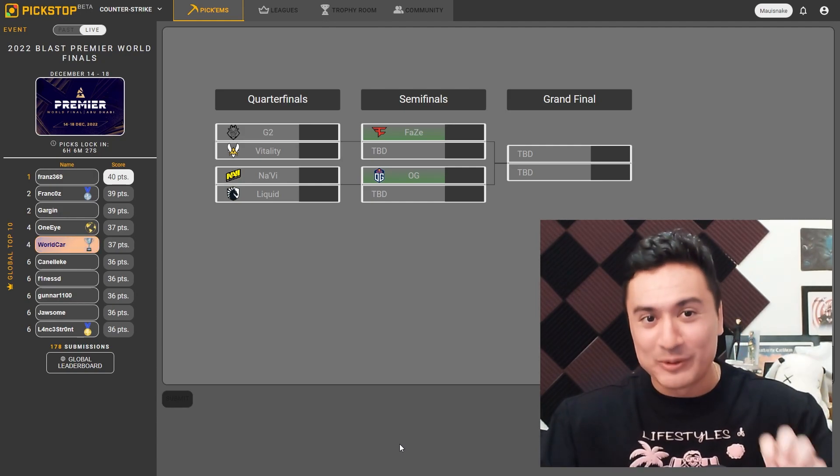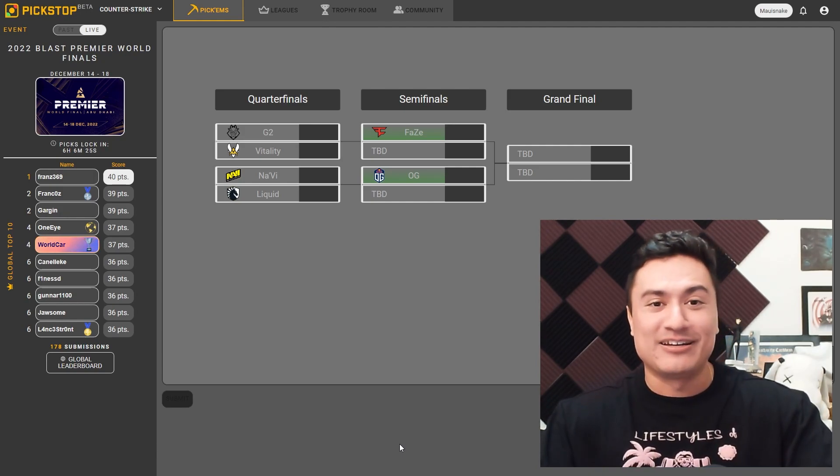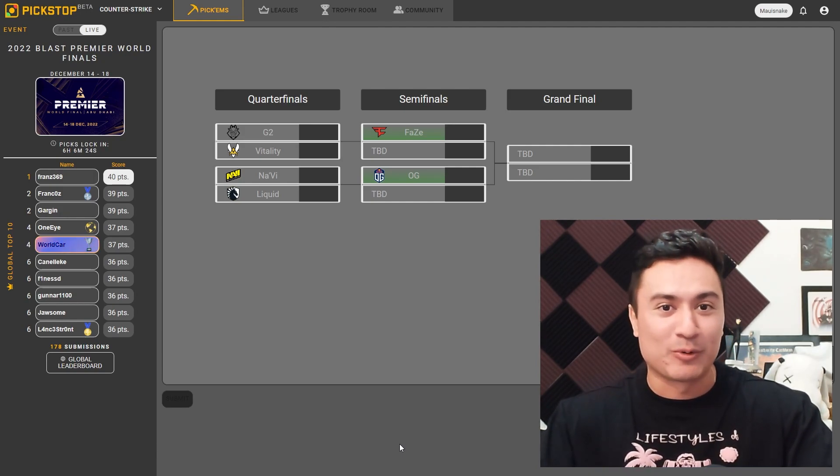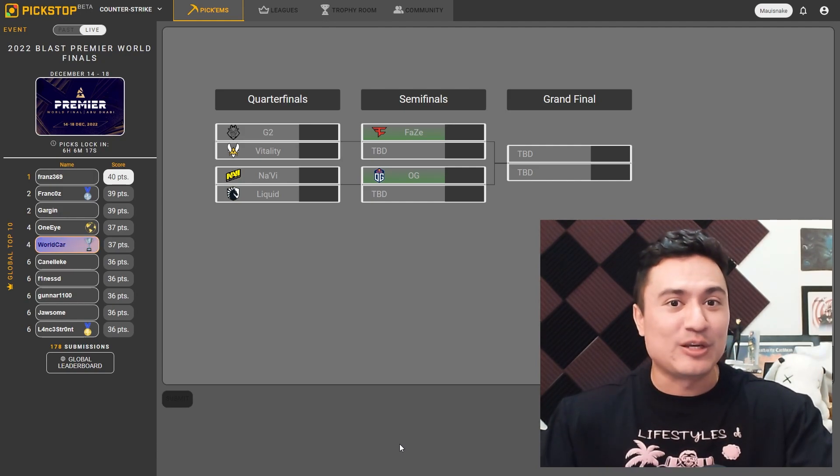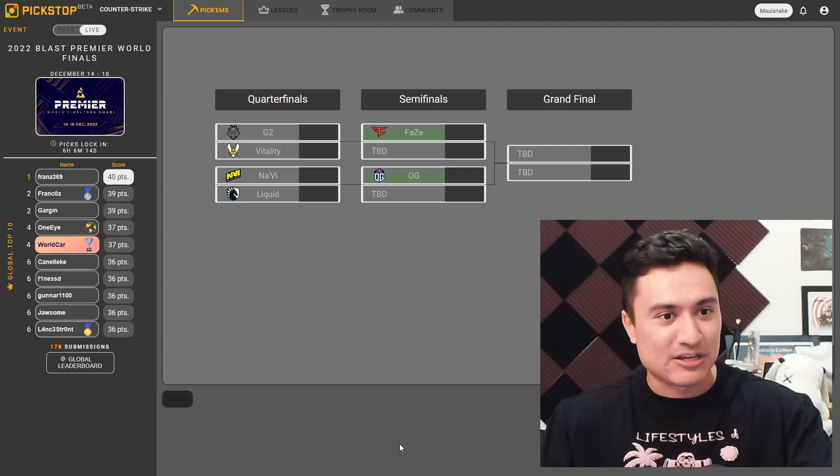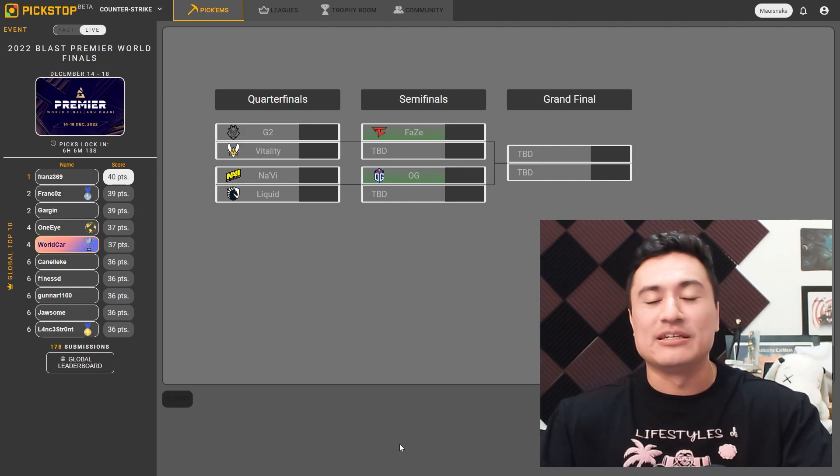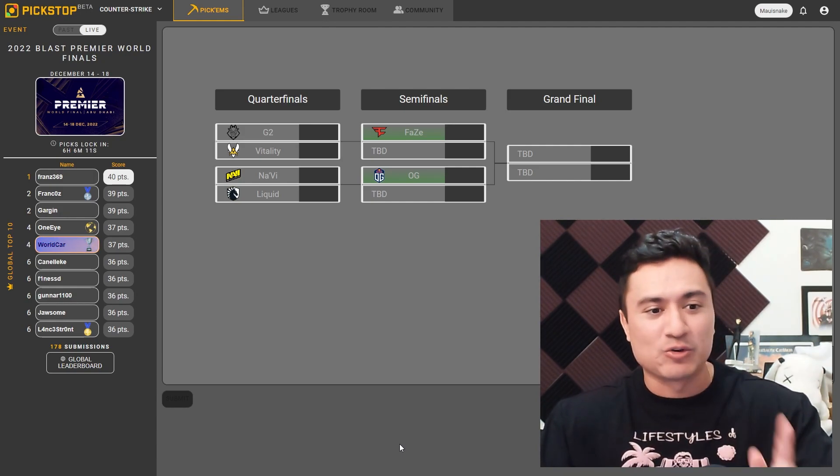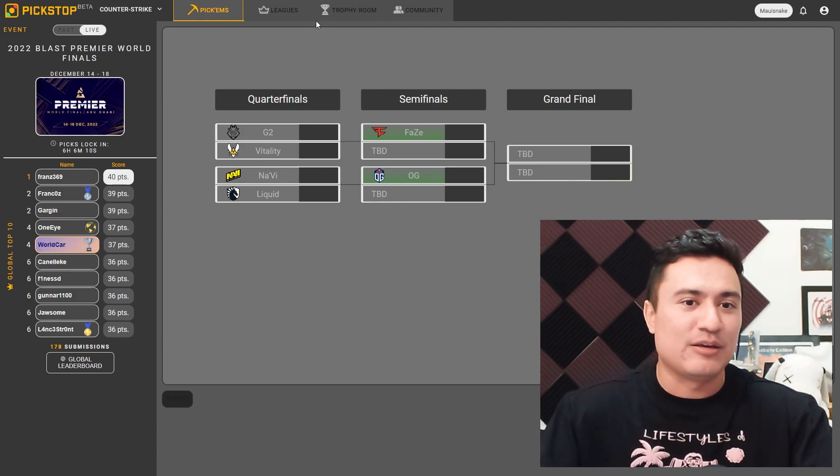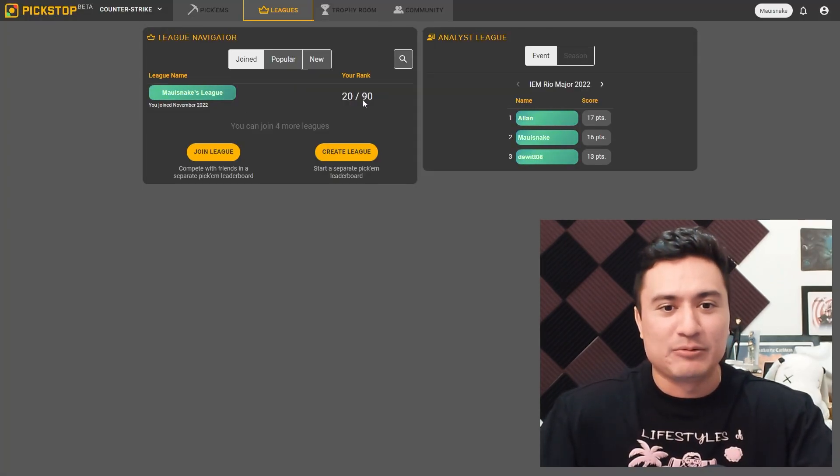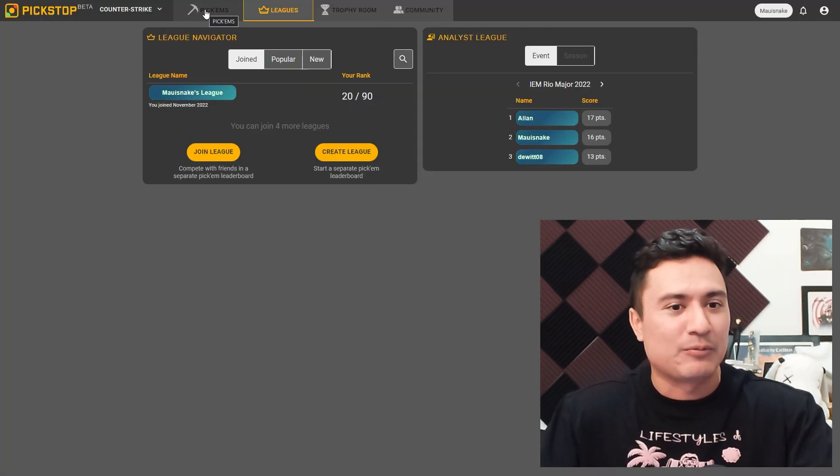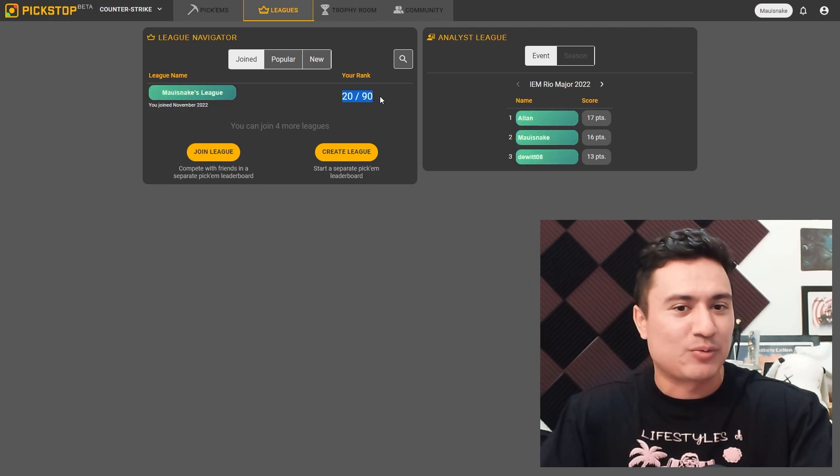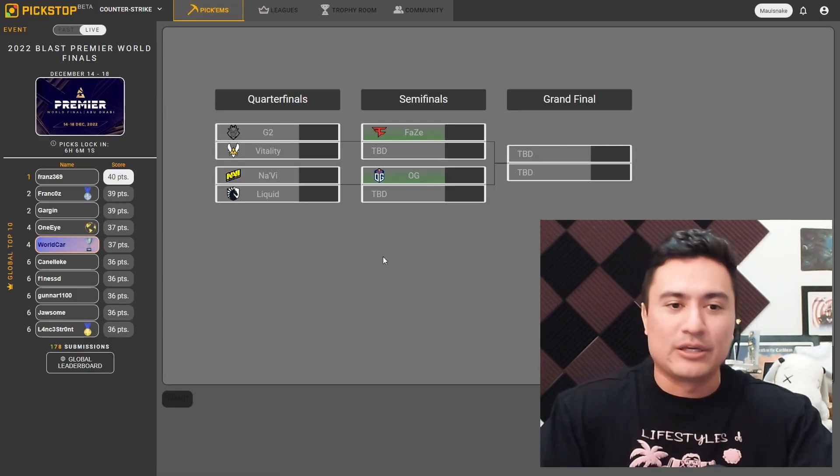But the past is the past and all we can use now is that referential data to move us forward to try to make good predictions. This is a video, once again, that is using PickStop, which is in its beta. Be sure to sign up for this. Join my league if you want, the Maui Snake League. We got a good amount of signups there, but we can get higher. I'm doing okay, 20th out of 90. Not bad. Here we go.